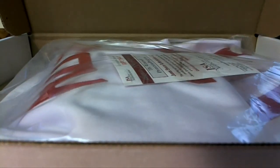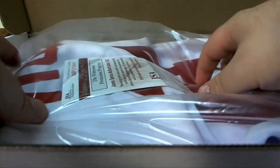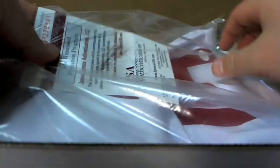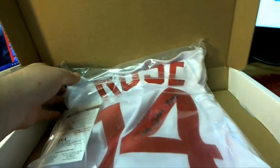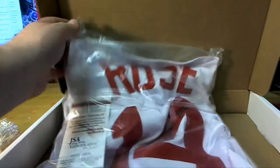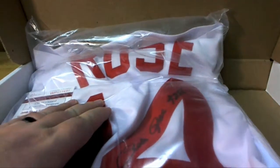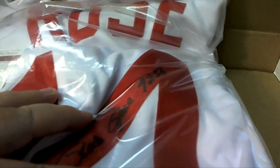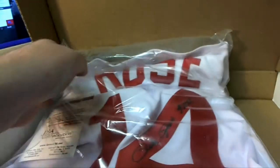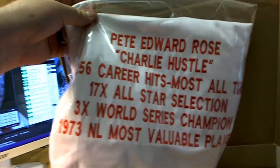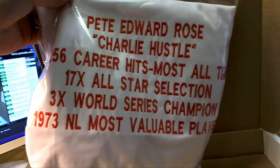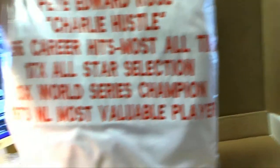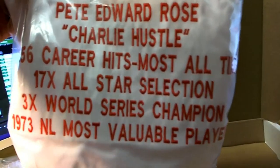What is this? Is this the hit king? Yes it is! Put the guy in the hall of fame already - Pete Rose! 4256, his hit number there too, that's awesome. Pete Rose. Oh it's a stat jersey too, nice. That's even better, stat jersey. Super hot.